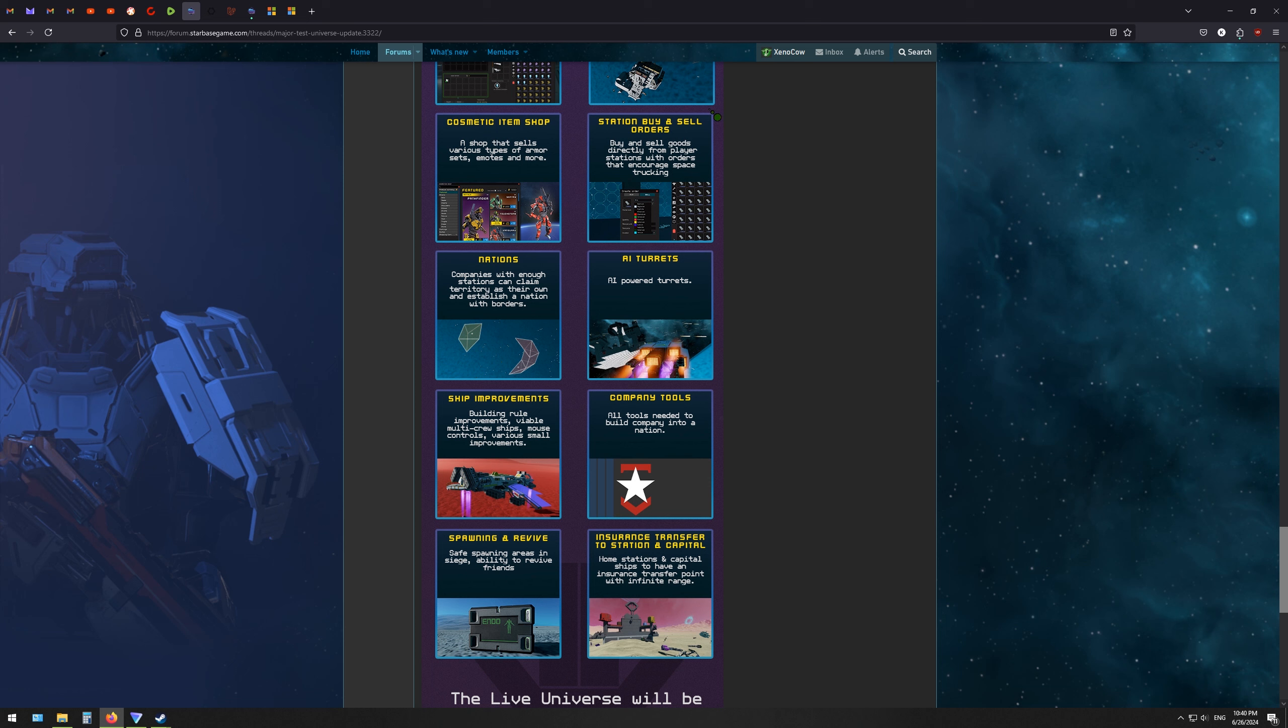The stations will be able to order things from out in the universe. So you can see, you'll be able to see on the map, this station wants so much bastium. Then you can go and ship that bastium over to them and sell it to that station for a price.